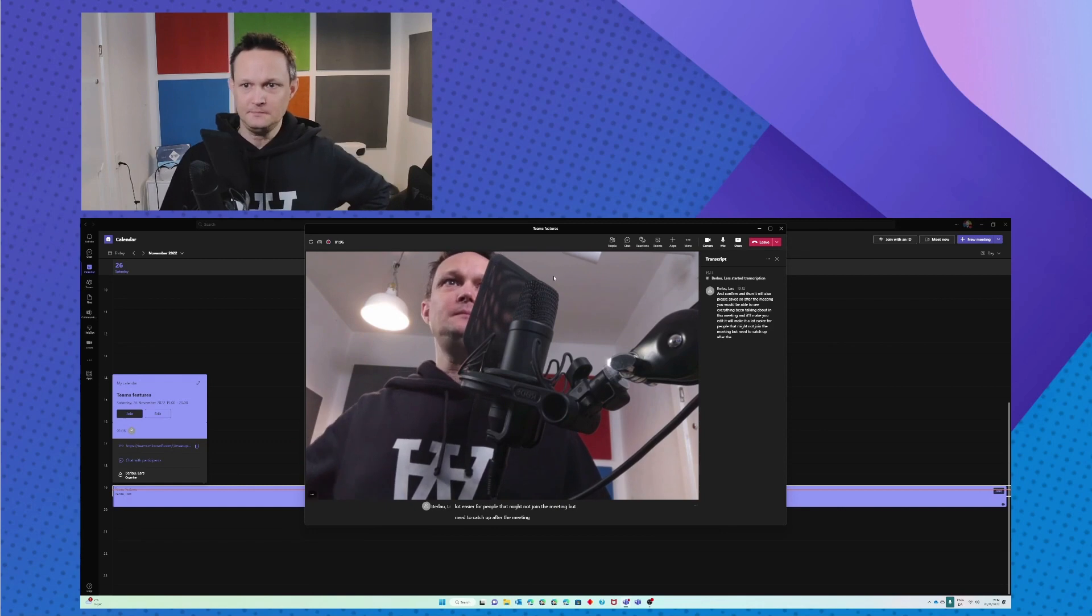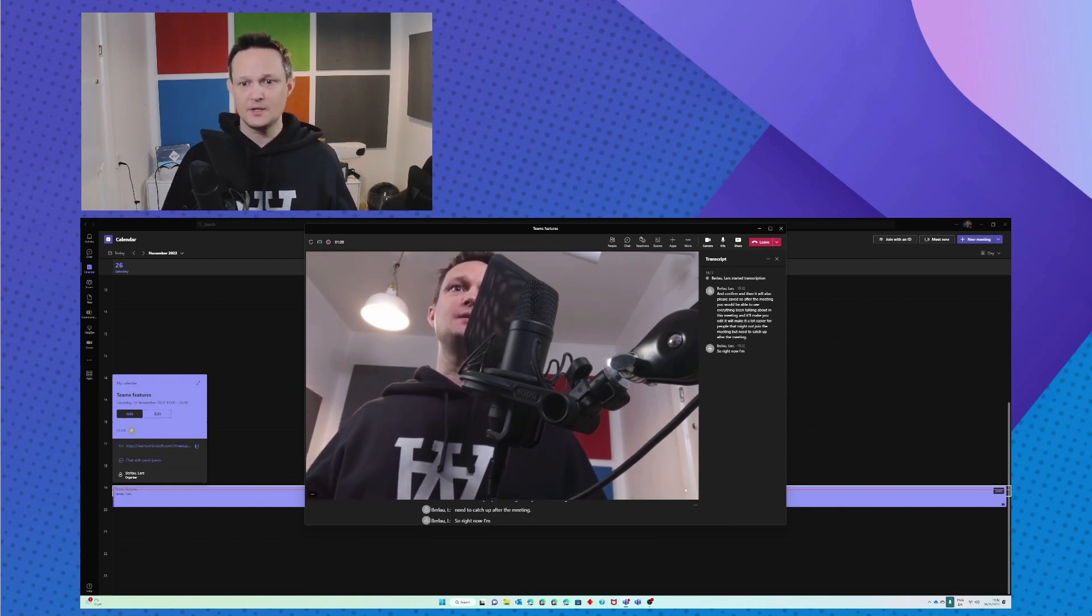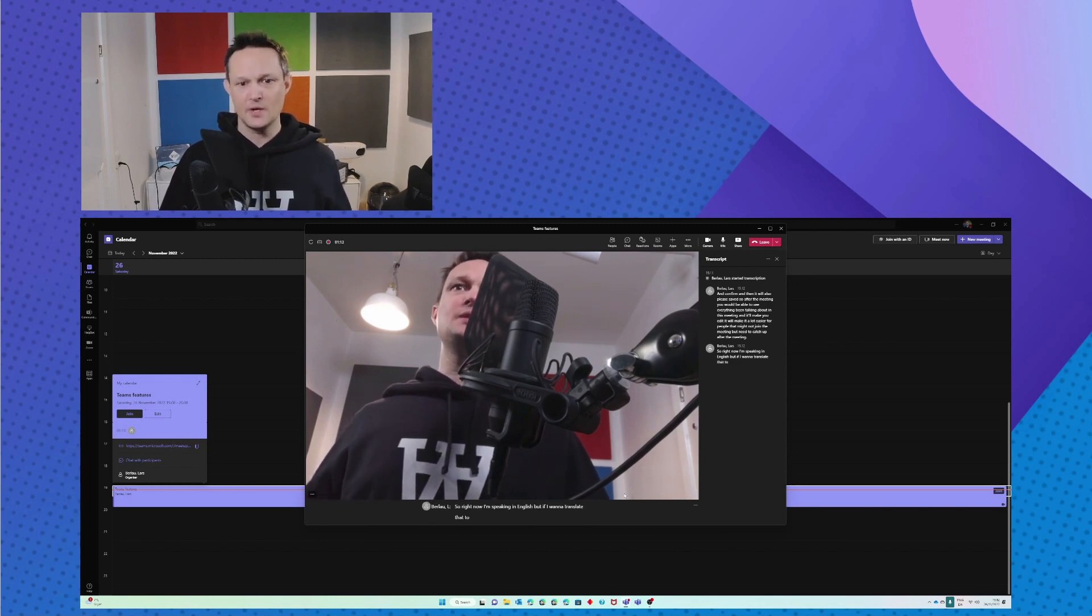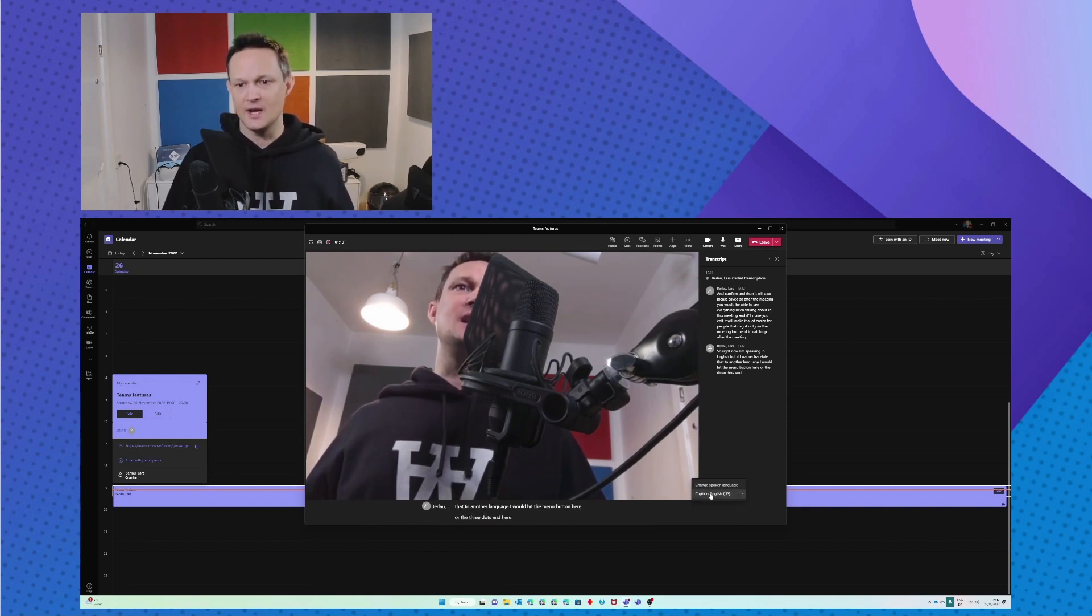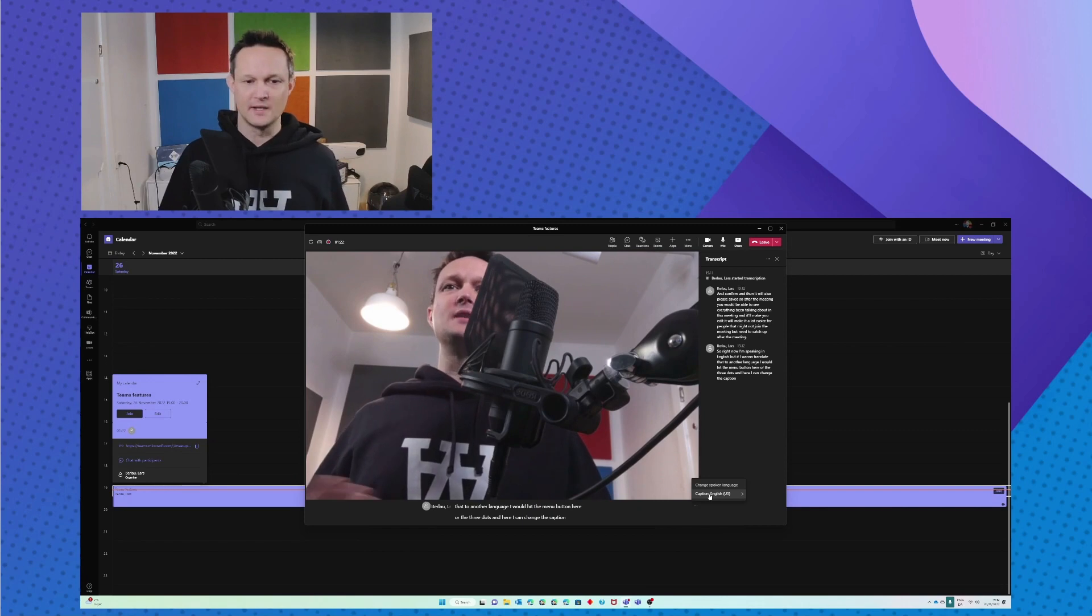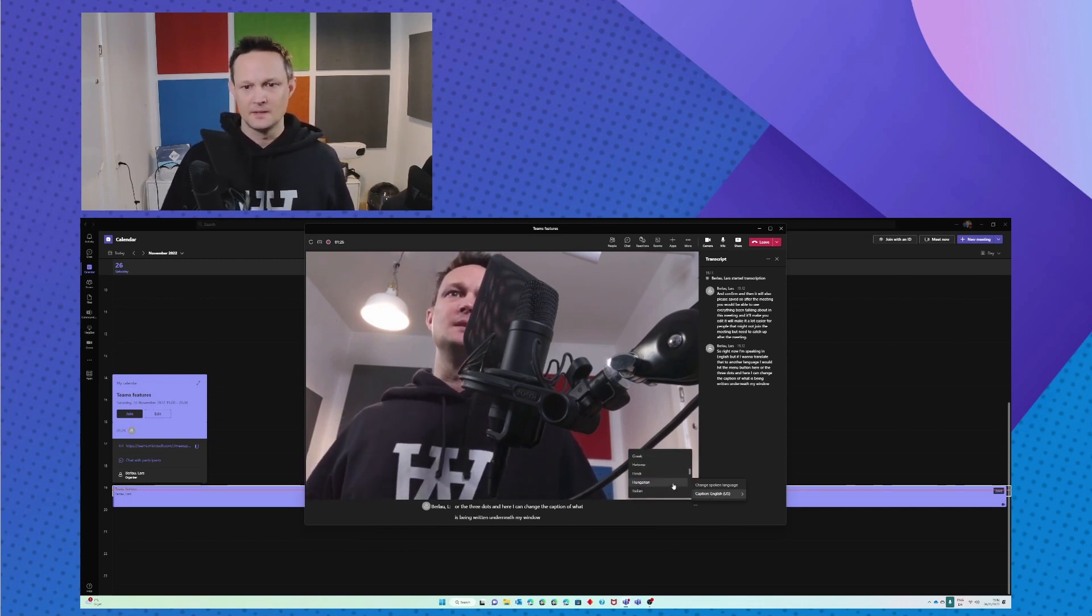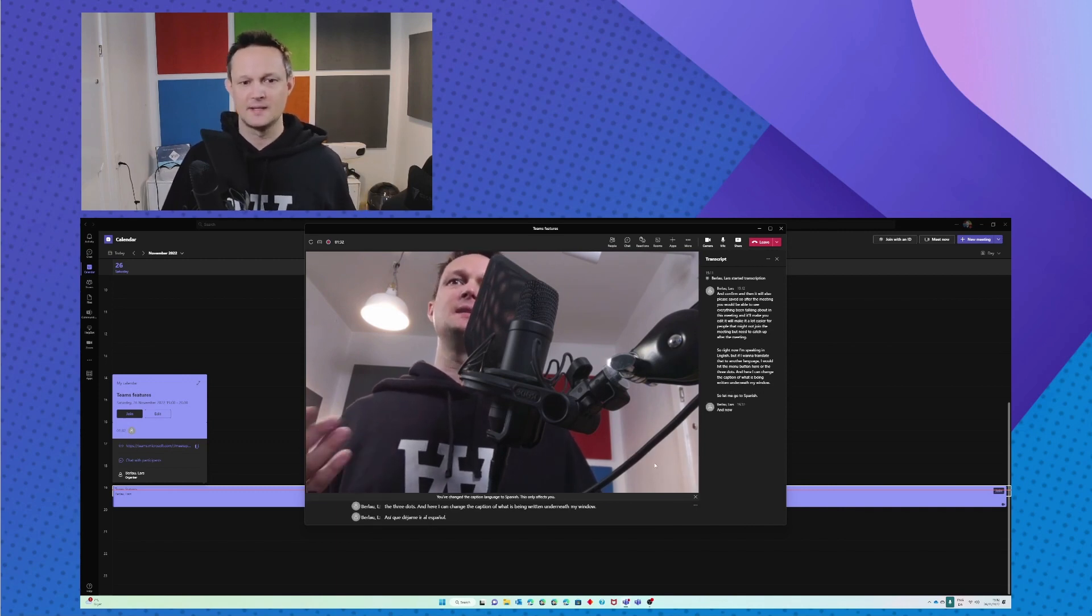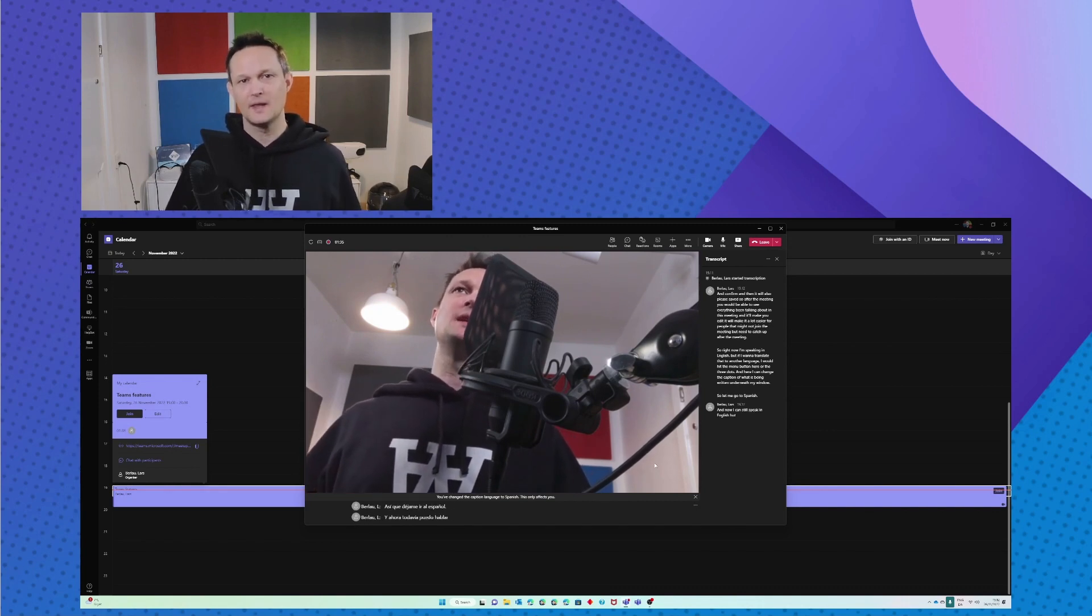So right now I'm speaking in English, but if I want to translate that to another language, I would hit the menu button here or the three dots. Here I can change the caption of what is being written underneath my window. So let me go to Spanish. And now I can still speak in English, but everyone that speaks and understands Spanish...